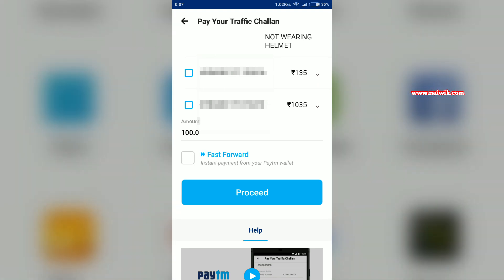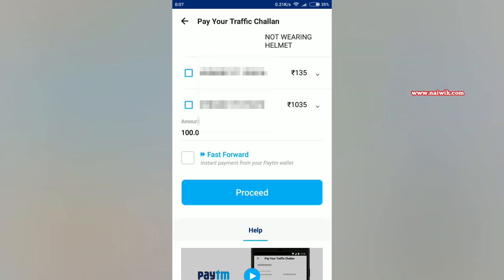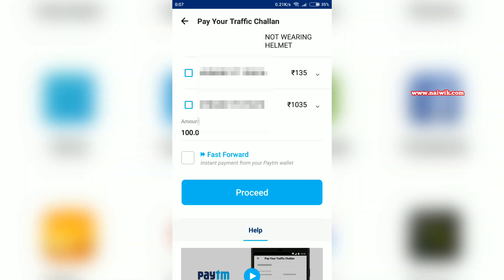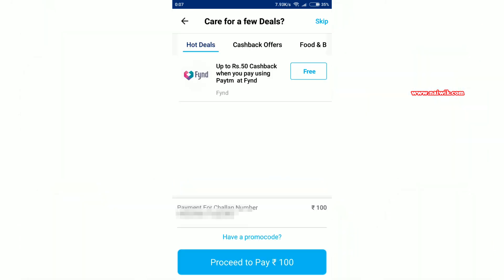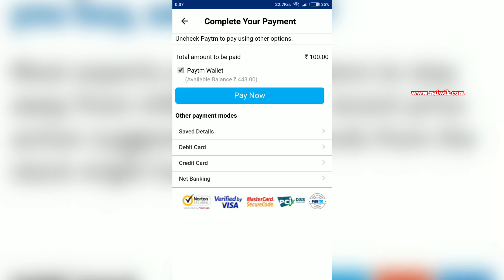After selecting the Chalan, you can see the amount. You can click fast forward or select Proceed. If you have any promo code, you can enter that. Or you can simply click on Proceed to Pay.